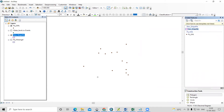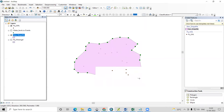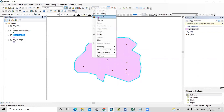Start the Editor, select your new shapefile, and click Create Feature. Manually draw the study area boundary. If you have a proper boundary shapefile, you can digitize it accurately. Save and stop editing when done.